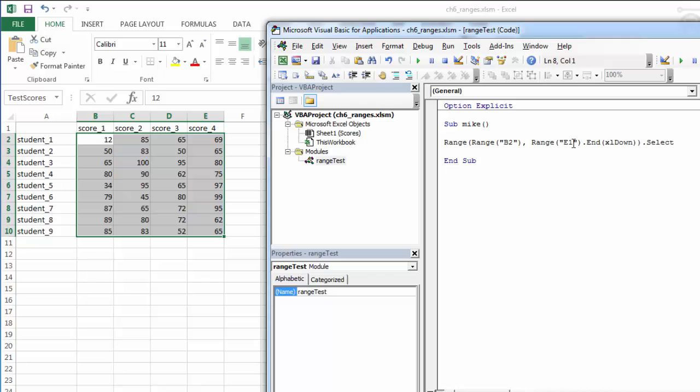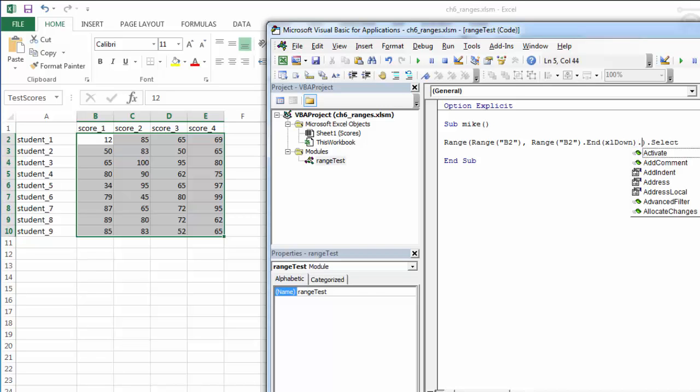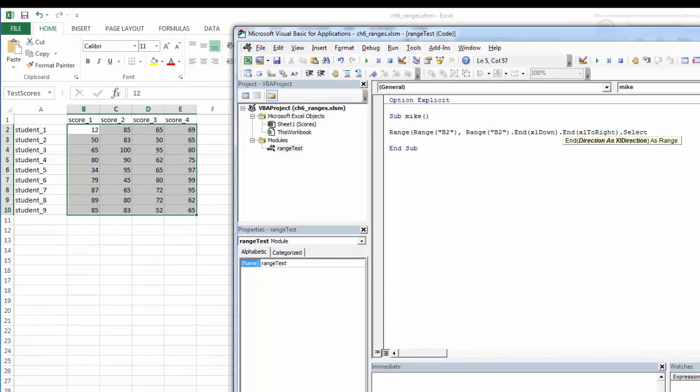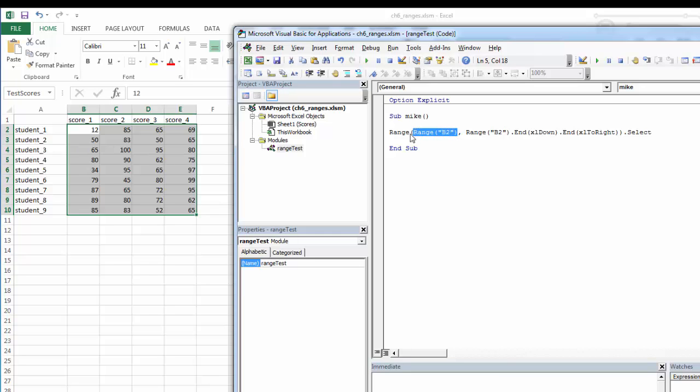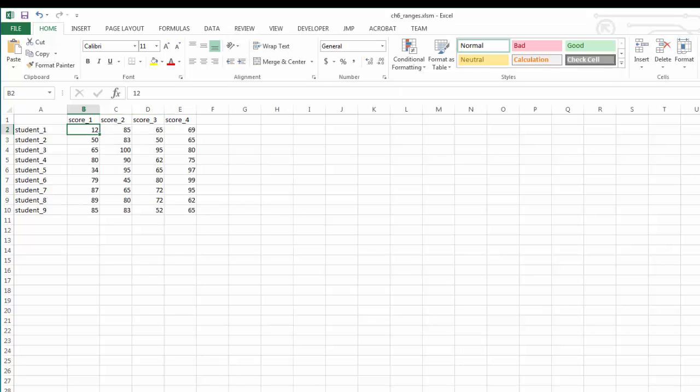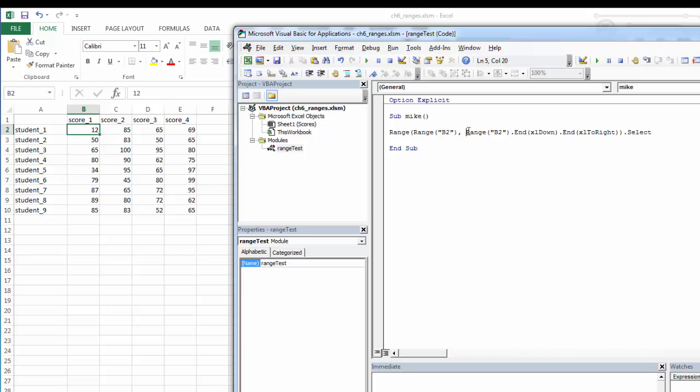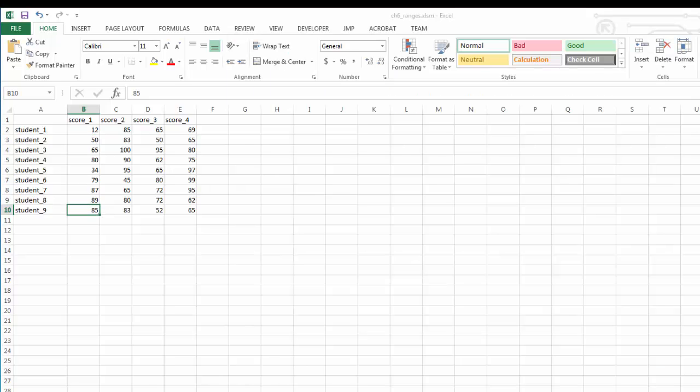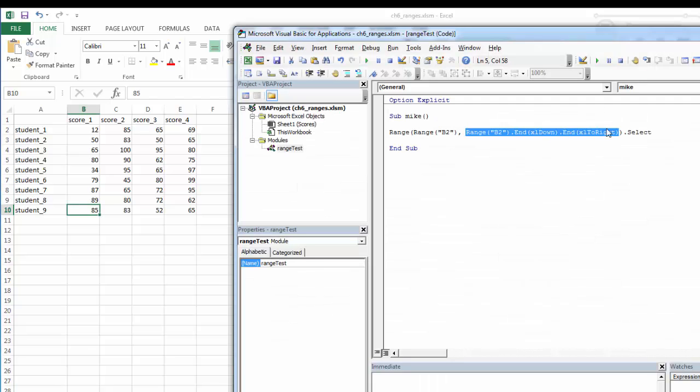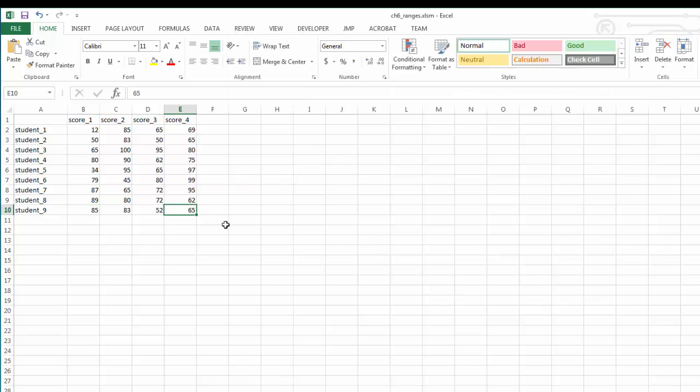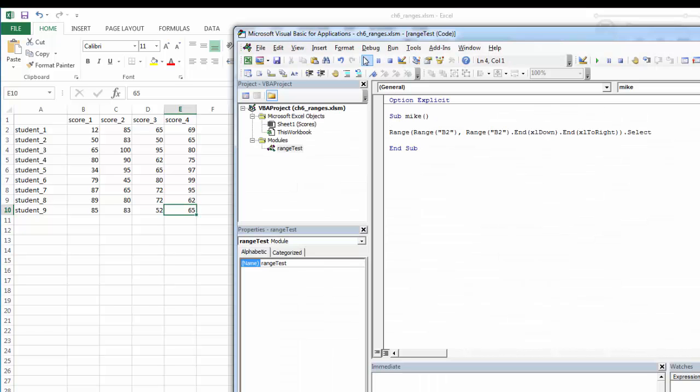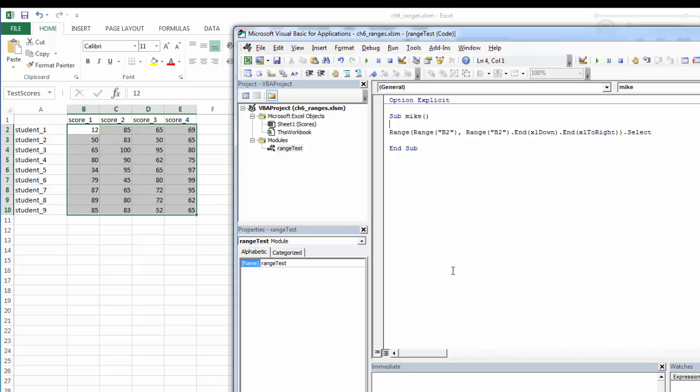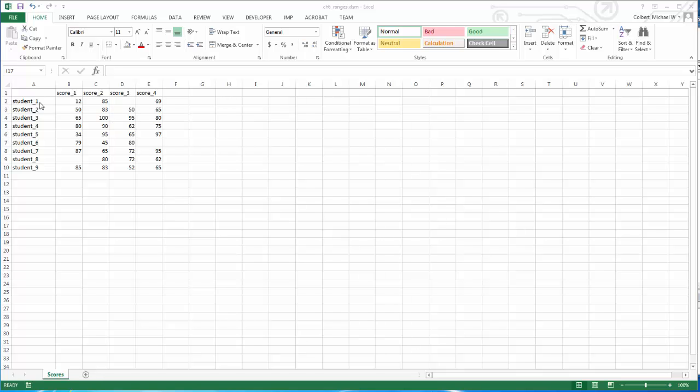But again, I can't have a blank in my data. It has to be contiguous data. If I'm not sure how wide or how tall my data is, I can specify the same starting point and then go down and to the right. So now my range of ranges says top left is B2, and the bottom right is B2, press the end key and go down, so that takes me to here, and then press the end key and go to the right, and that takes me to here. So again, assuming there's no blanks in this data, it should select that whole group, and it does.